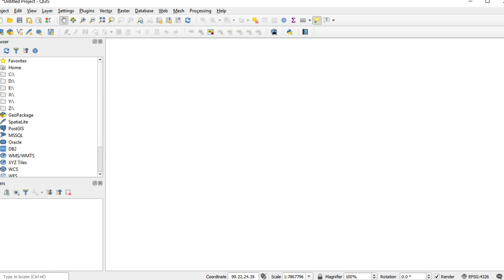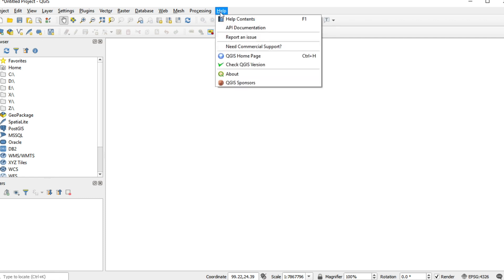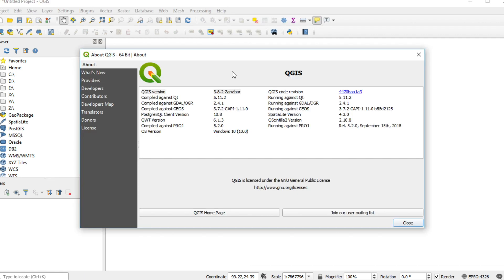Before I start, I will show you the QGIS version on my computer. Click Help at the top of the screen and click About. My version is 3.8.2. If your QGIS version is older than mine, the fuzzy matching feature doesn't work.